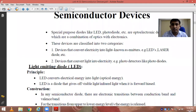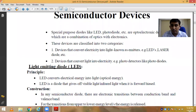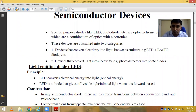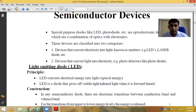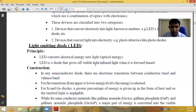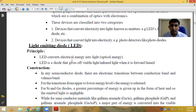Hello everyone. In the last lecture we discussed the optoelectronics device, the light emitting diode. We know very well what is the principle of the LED — that it converts electrical energy into light.